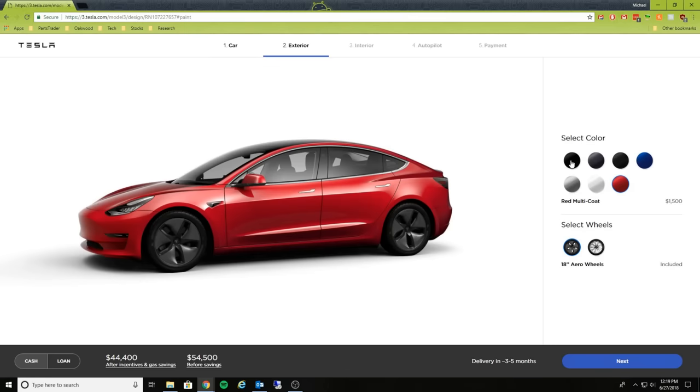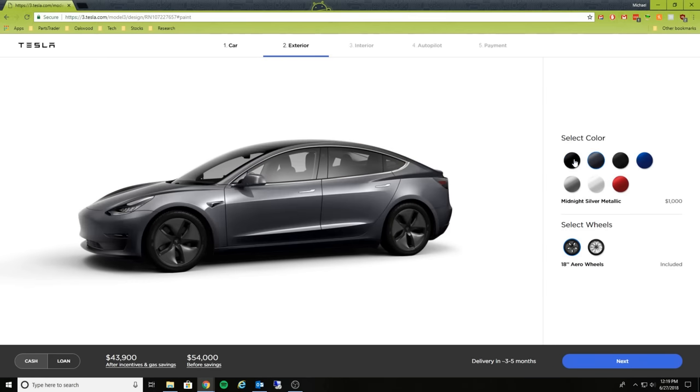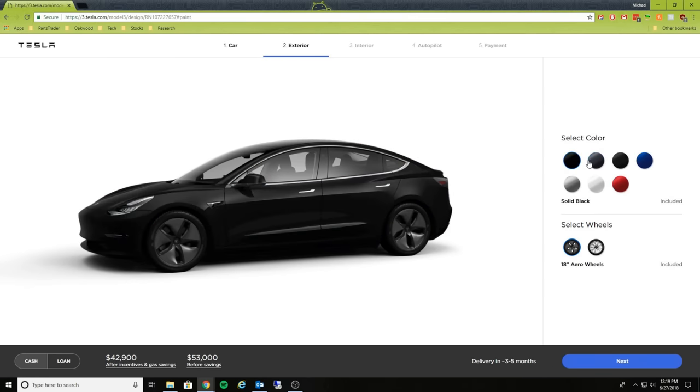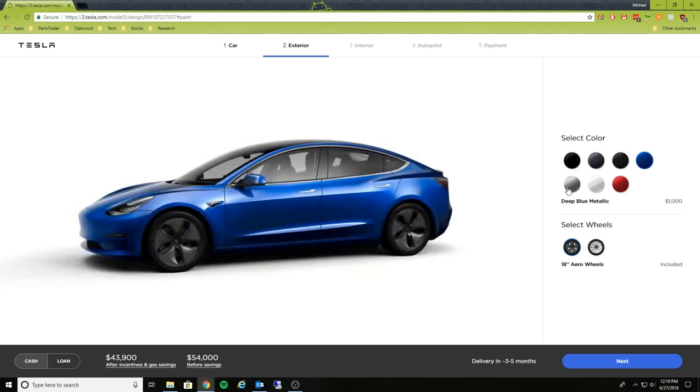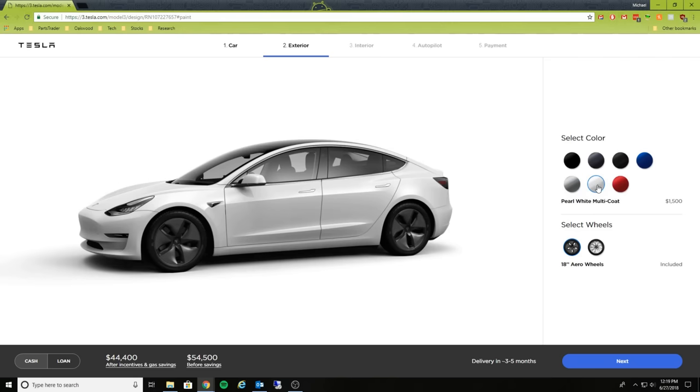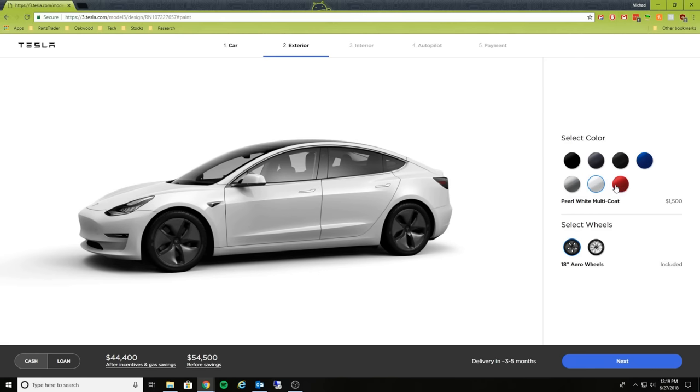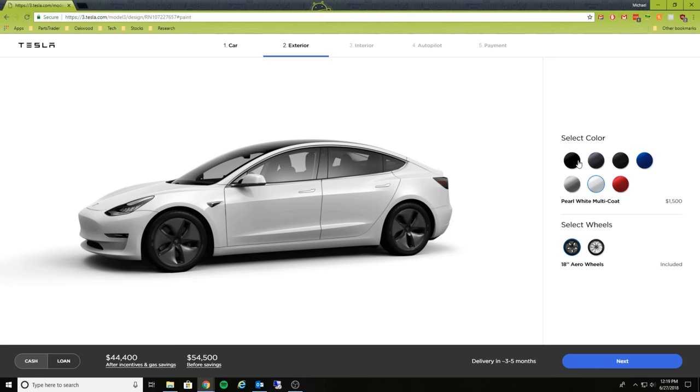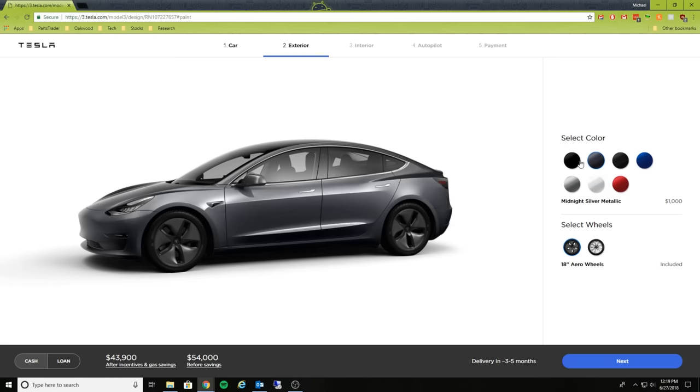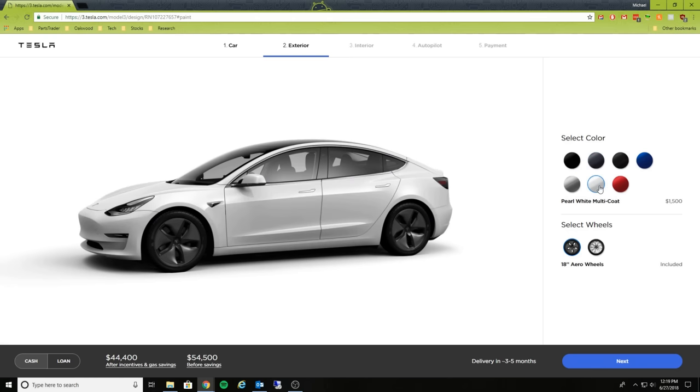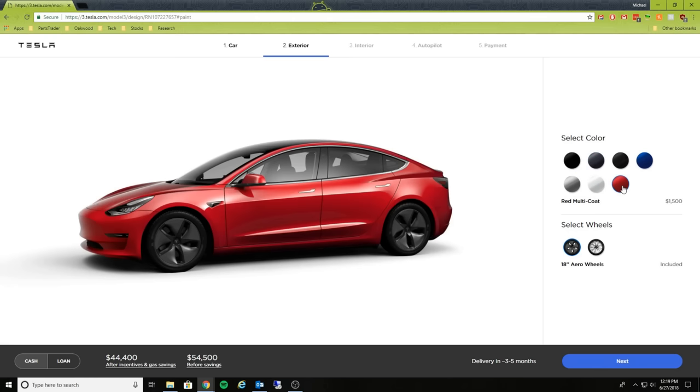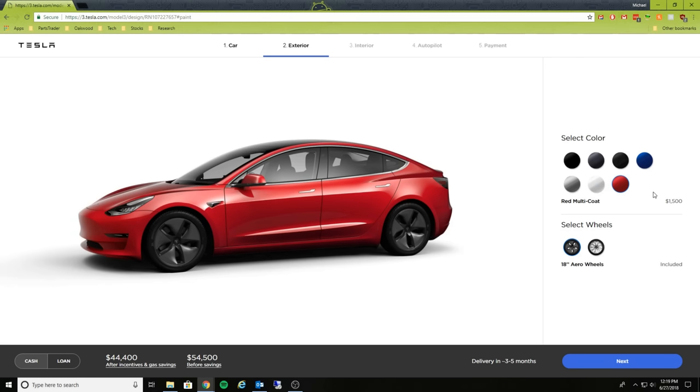Let's take a look at the color options. I don't see any new colors. Black is still standard, so that's included. Silver metallic, pearl white is $1,500. Red multi-coat is also $1,500. So in the last configurator I remember these being $1,000 extra, but it looks like white and red are now $1,500. Let me know in the comments if that was always the case.